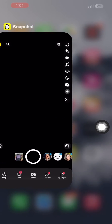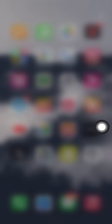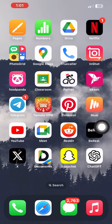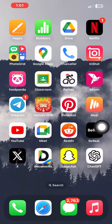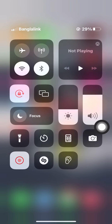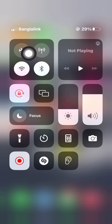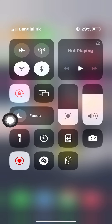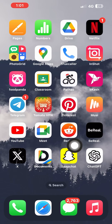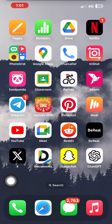Now close your Snapchat app completely. Make sure to clear it up from recent apps as well. Now swipe down on the right to access your control center. From here, turn on your internet. After that, go back and open up your Snapchat app once again.